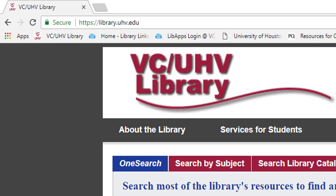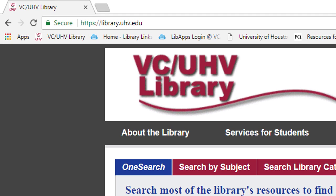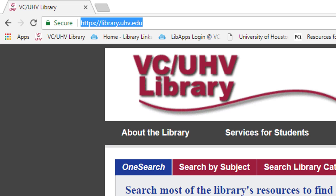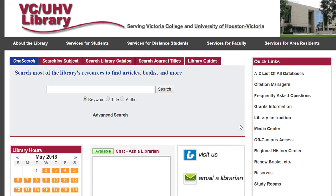Welcome to the library website located at library.uhv.edu. You can get to the website by typing in the URL or by simply typing VC UHV Library into Google. Nowadays, it is essential that you become familiar with this website to be a successful student. In this video, I'm going to point out the aspects of our library website that you will likely use the most.